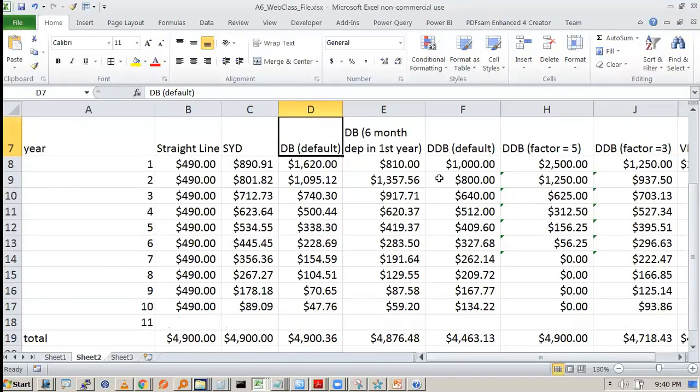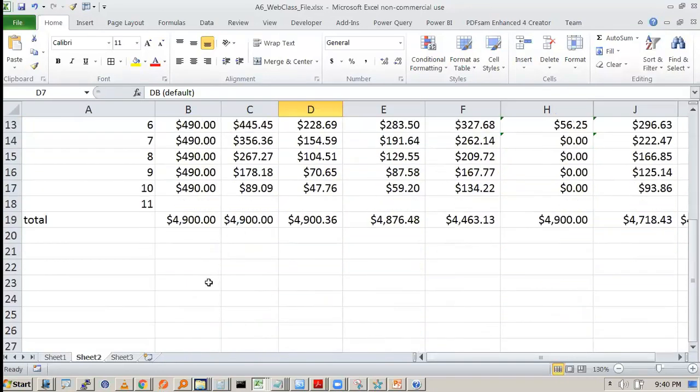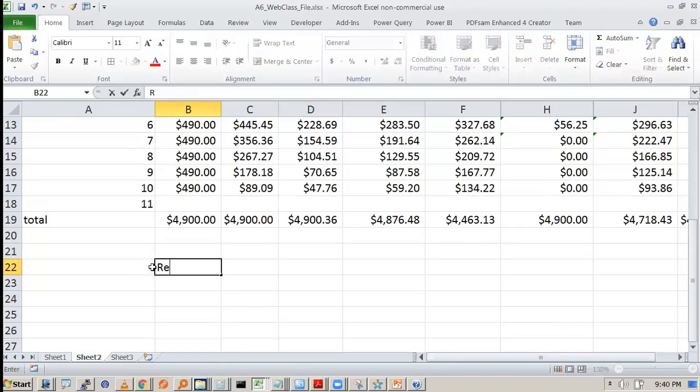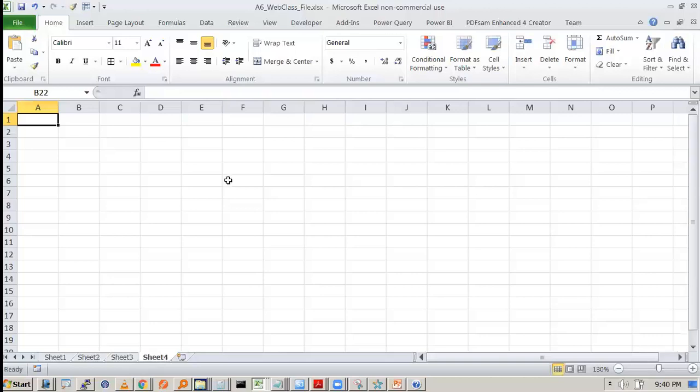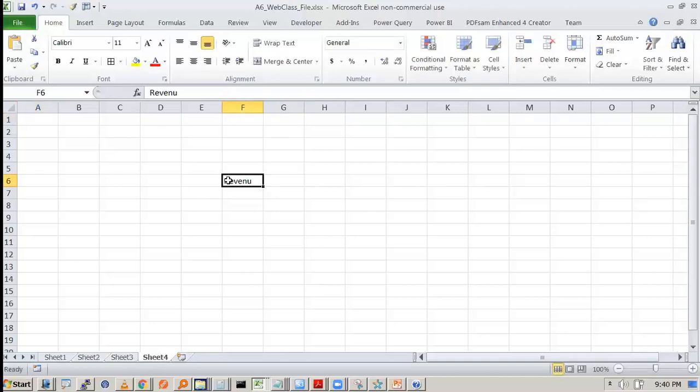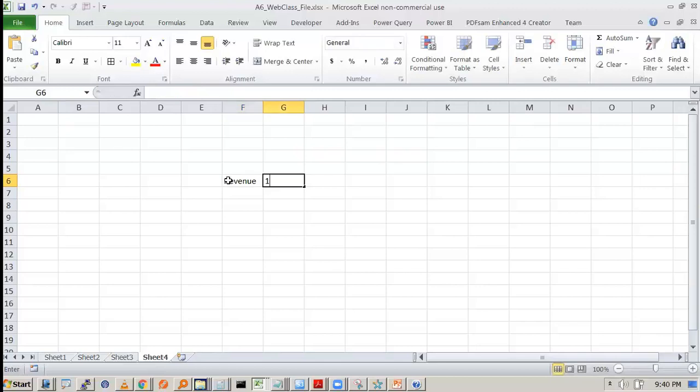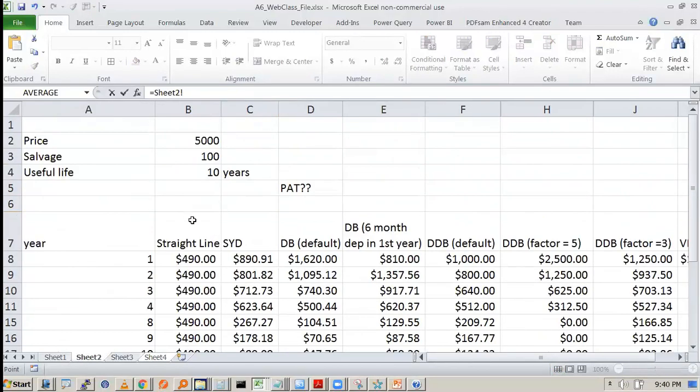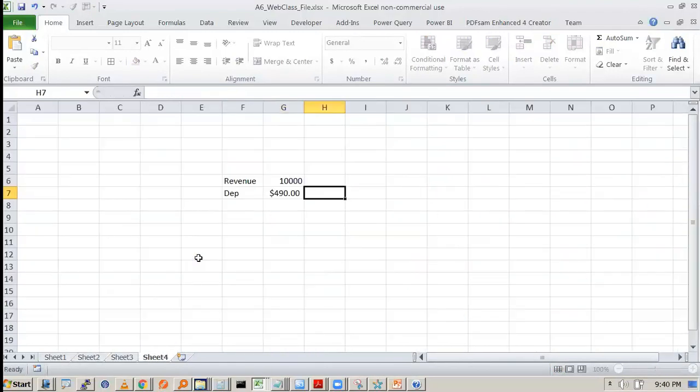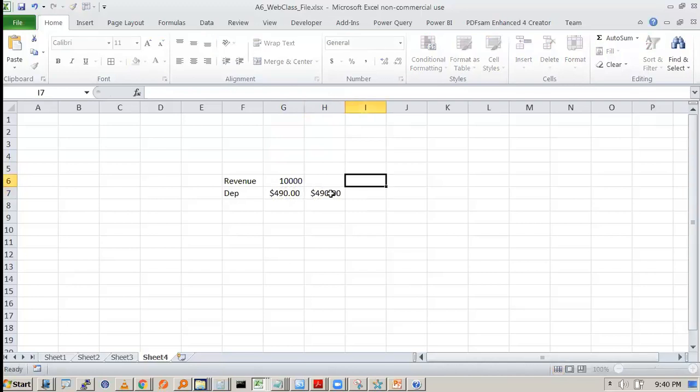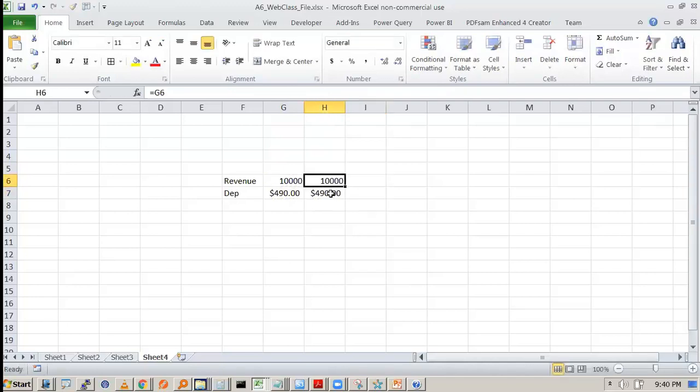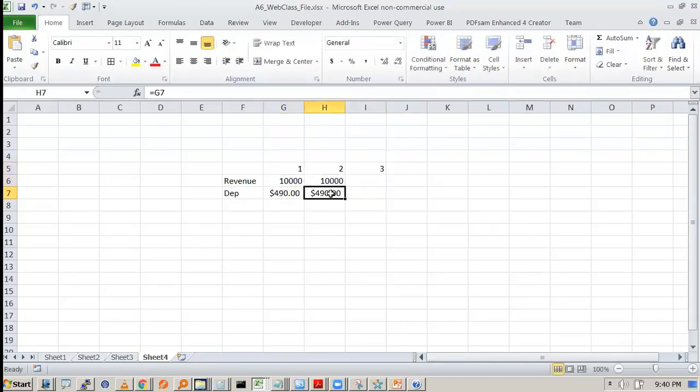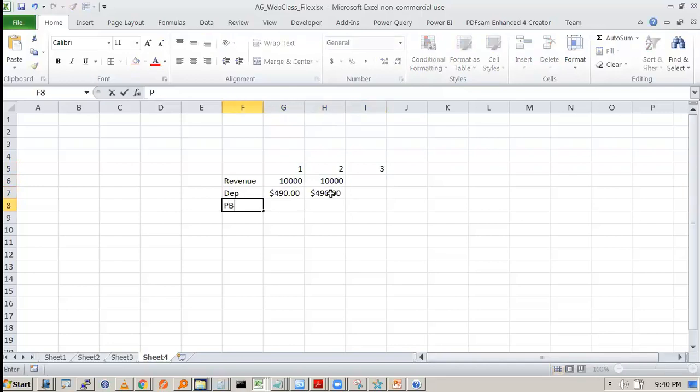So which one will have more profit after tax? For this, let's see, we do a simple calculation. We take a simple company, assuming its revenue is 10,000 rupees and there is no other cost. Only depreciation cost is there. As per the straight line, what is the depreciation first year? So 2nd year also, it will be 490, assuming revenue remains constant. So 1 year, 2 year, 3 year revenue is constant.